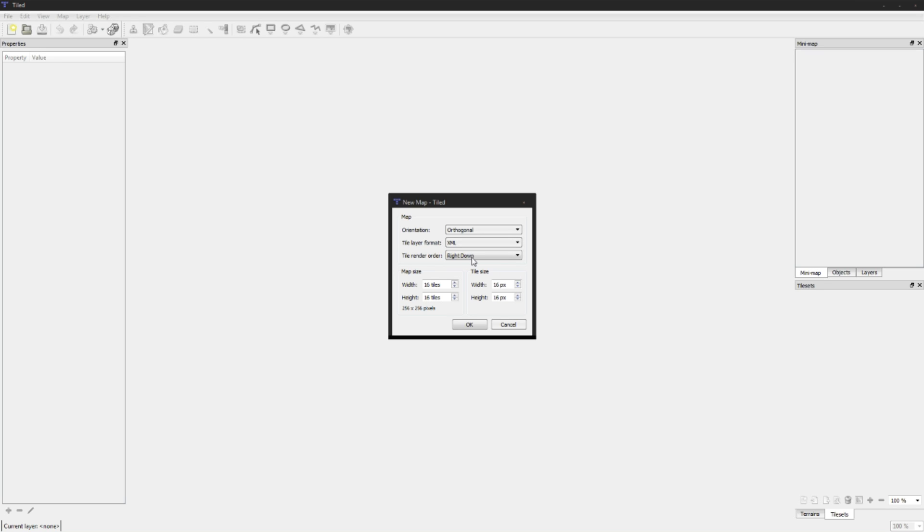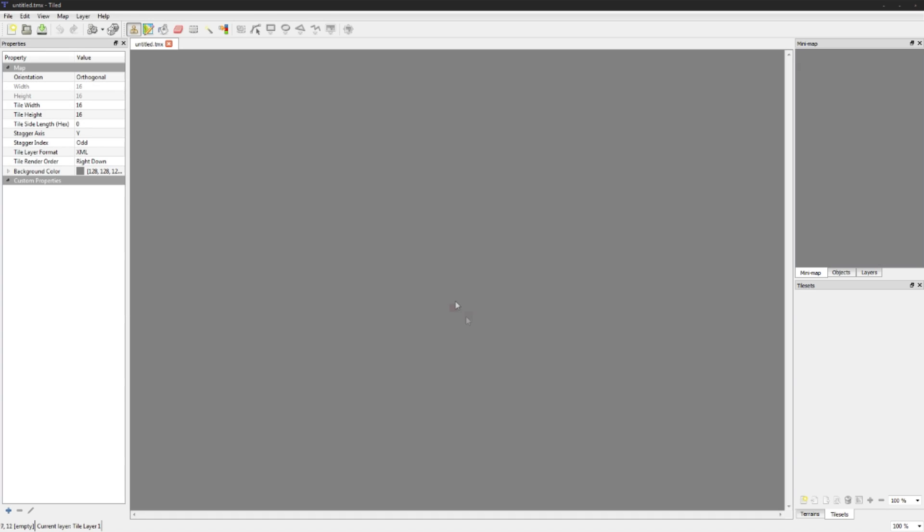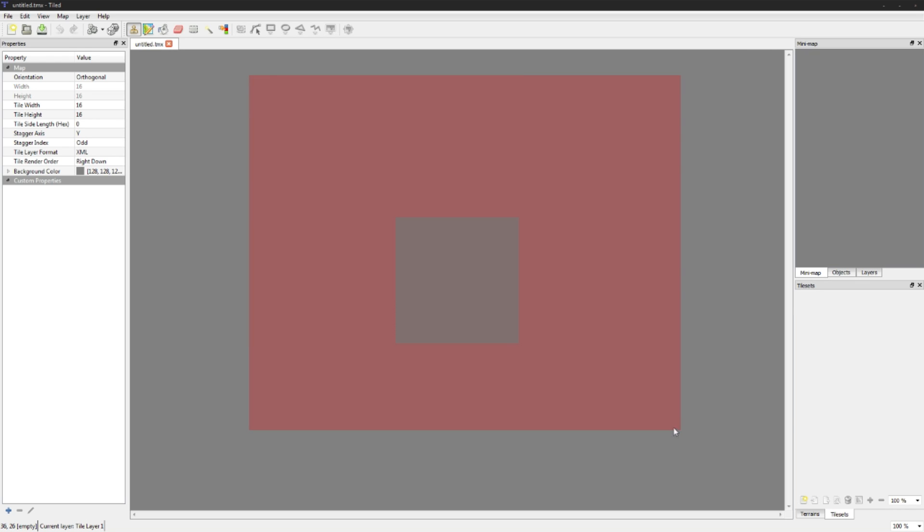Render order we don't really care about right now. We want the map size to be 16 by 16, so this is going to be your world size for the actual level. The tile size is going to be the size of your tile sheet, and we're just going to use 16 by 16 again. If I right click this is like a copy function, it'll replicate whatever you have.